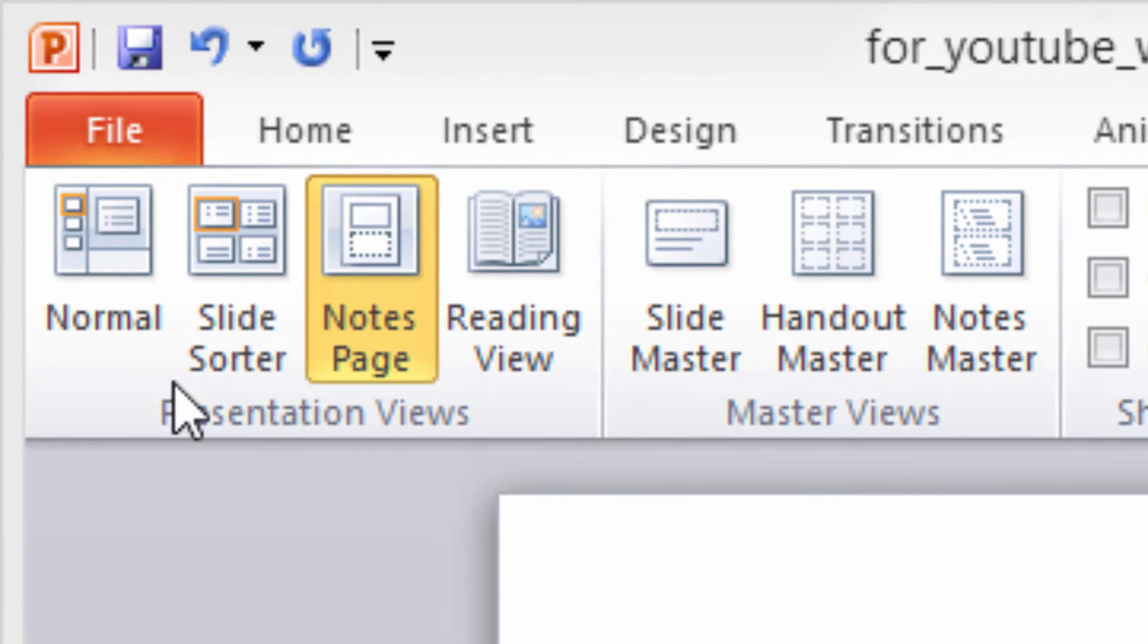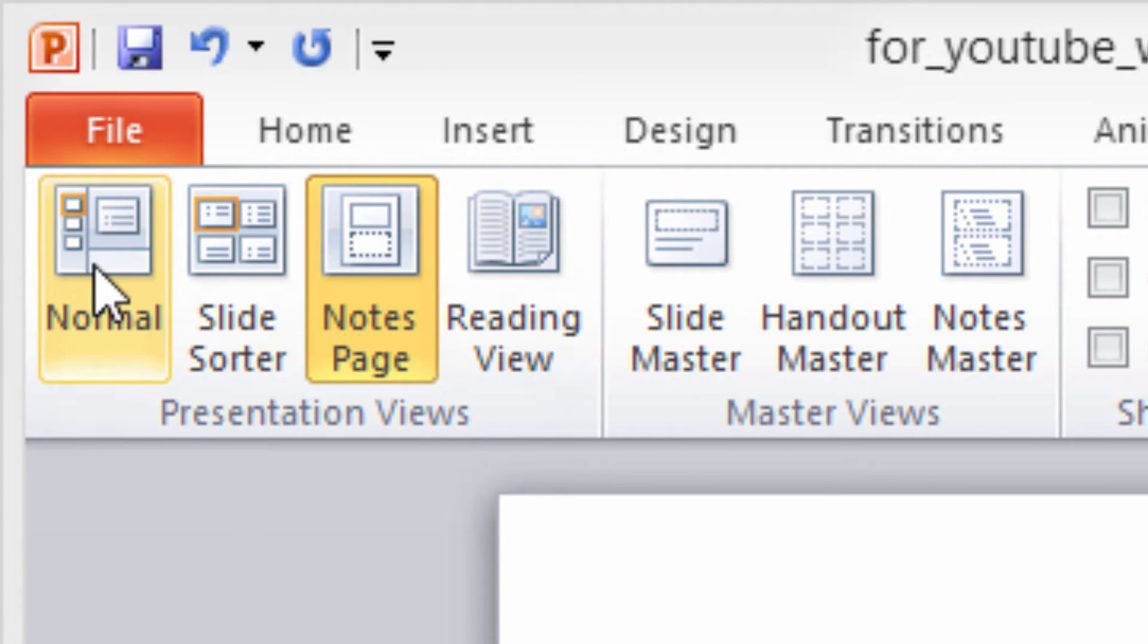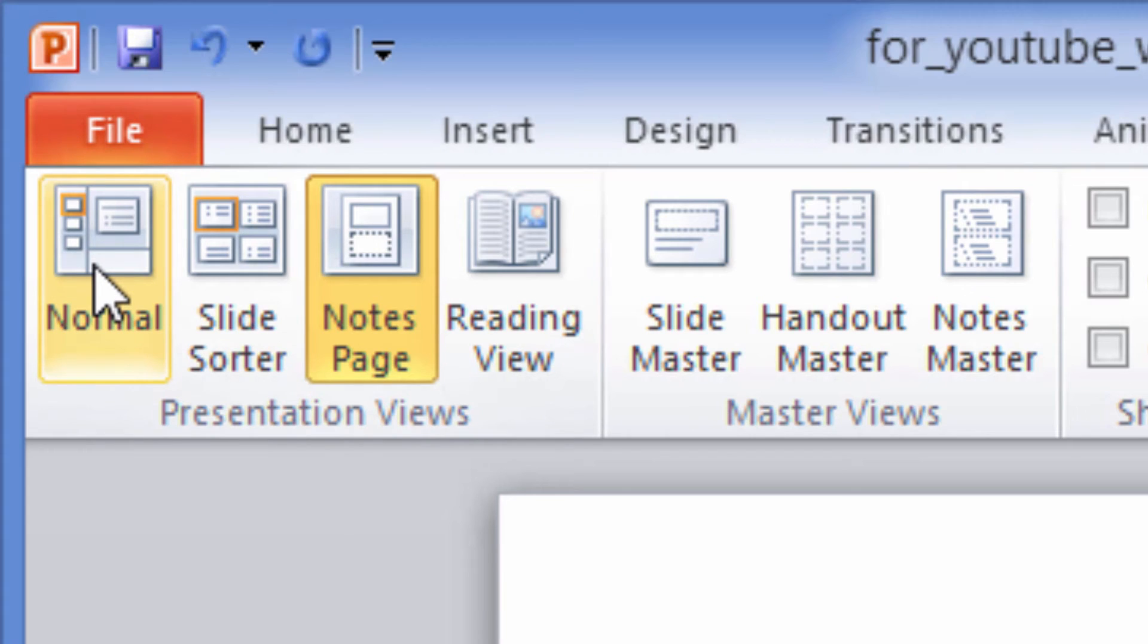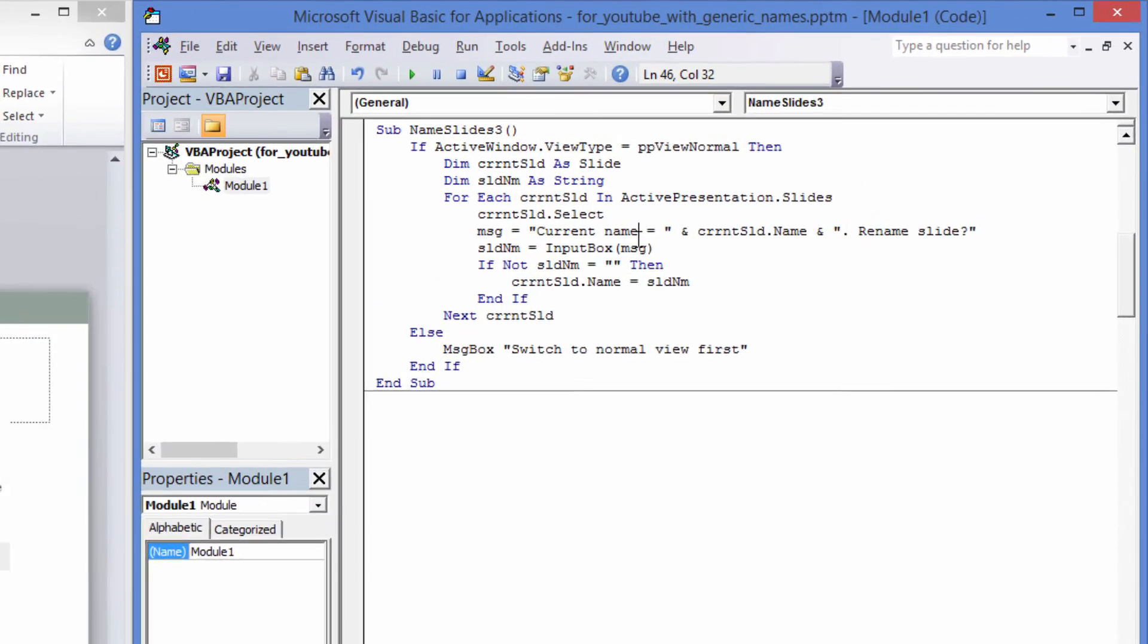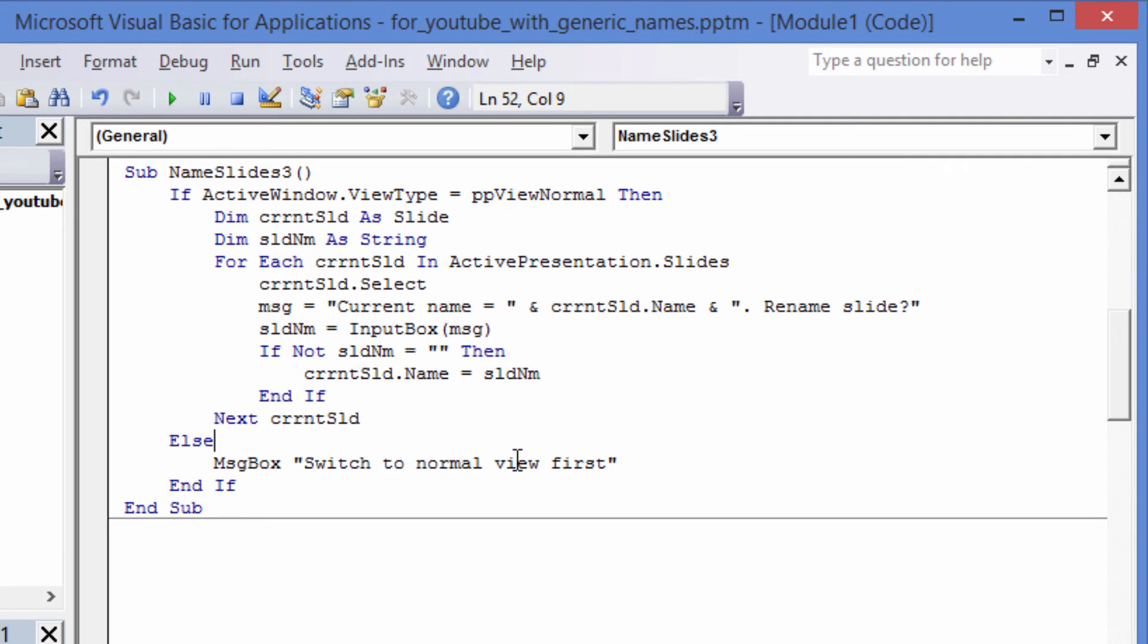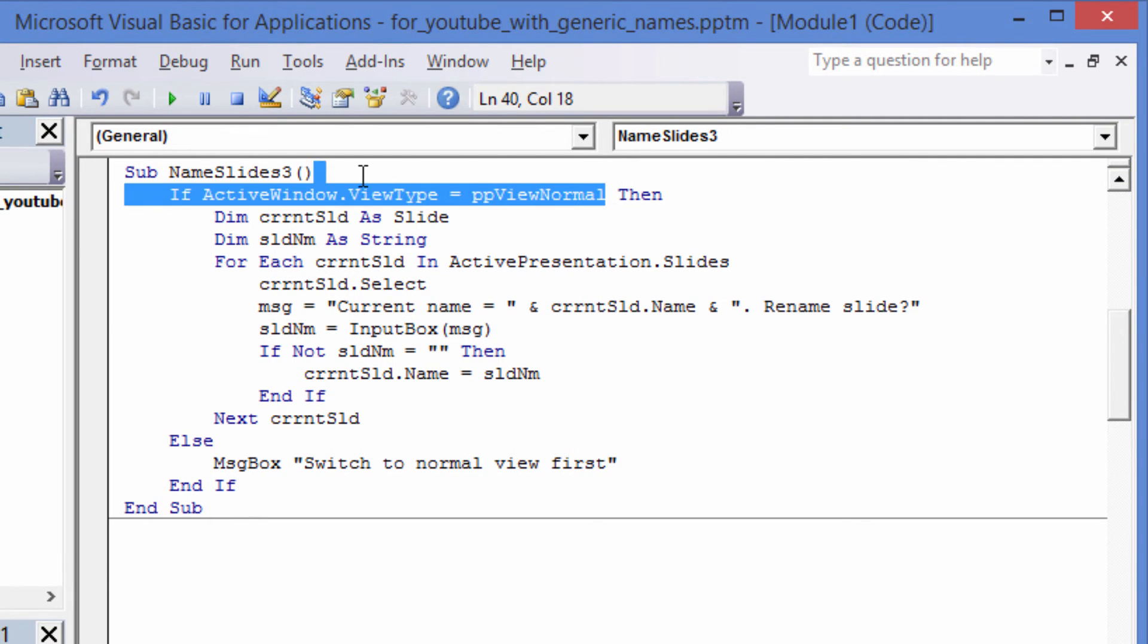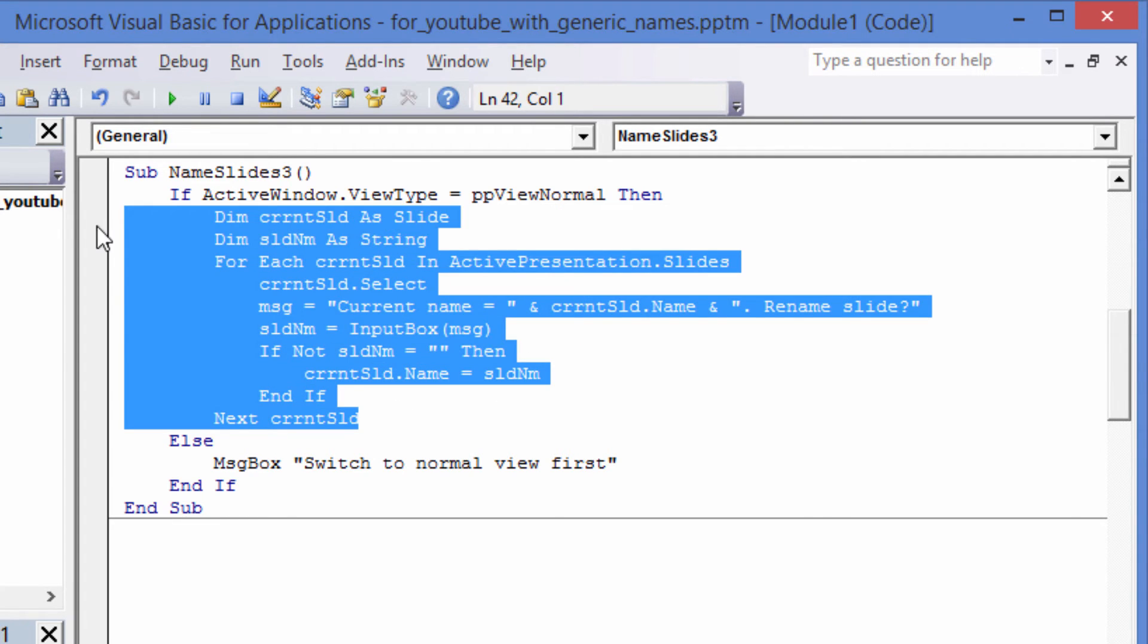The code so far has assumed the PowerPoint window is in Normal View. If it is in some other view, such as Outline, the slides are too small to see to name the slide. Here is the modified code. We wrap all the code from before in a check that the view is Normal View. If it is not in Normal View, we tell the user to switch to Normal View with the message box.